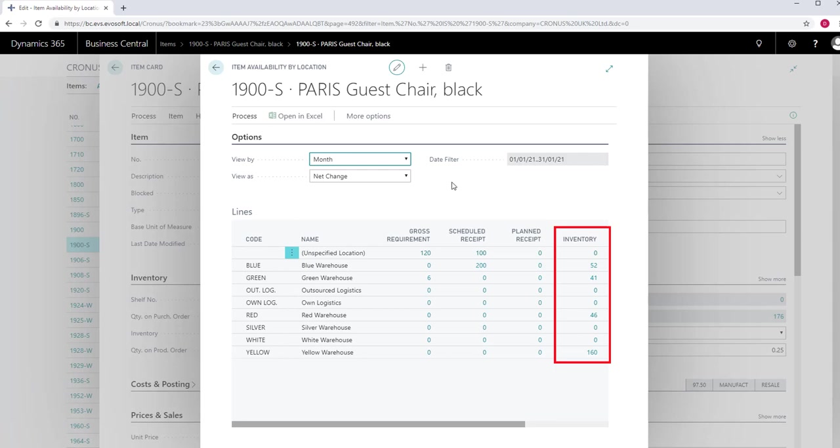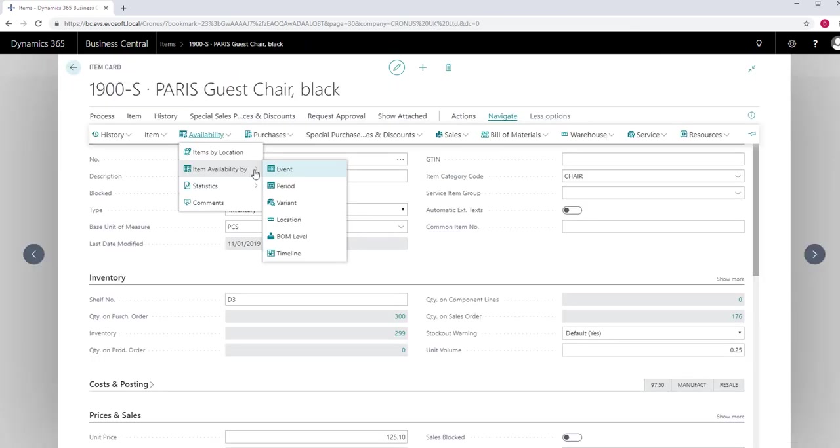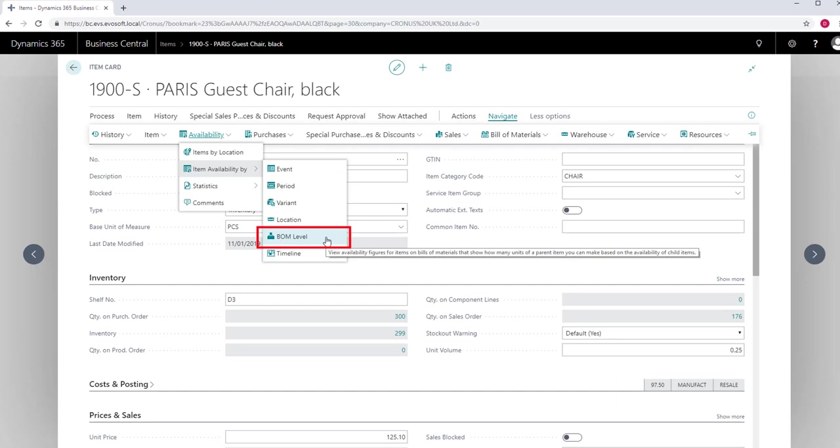Inventory is the inventory level of the item as it appears on the item list. BOM Level allows you to view availability figures for items and bill of materials that show you how many units of a parent item you can make based on the availability of the child items.